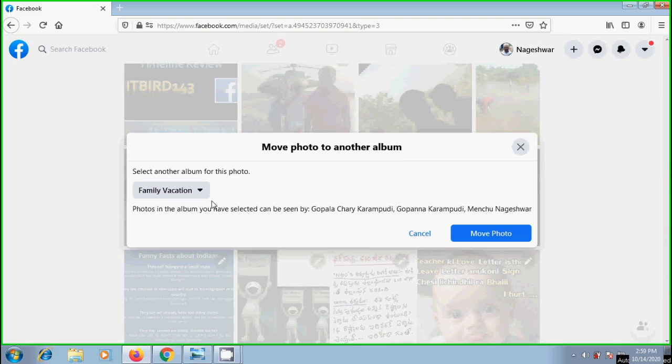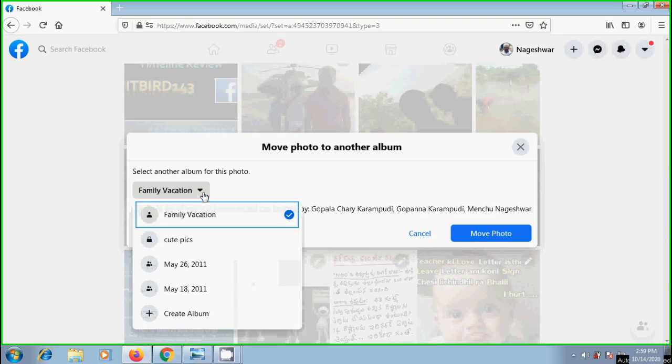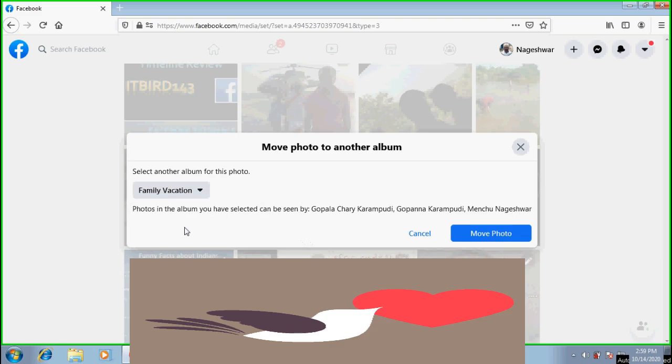Here we need to select another album for this photo. I am selecting family vacation. Below it is showing photos in this album can be seen by the friends mentioned here. To confirm this, click on move photo.